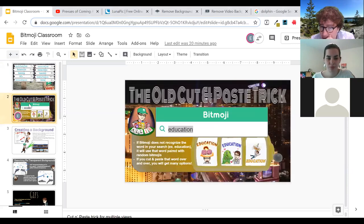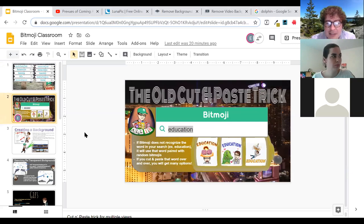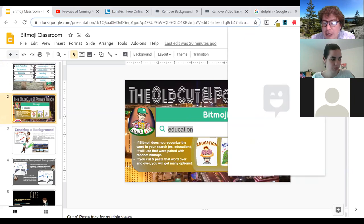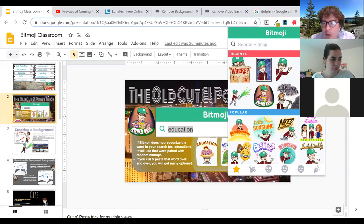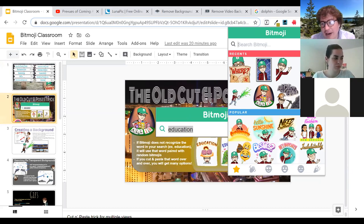The first thing I want to talk about is the Chrome extension. I have it added into Chrome and it automatically picks up what your Bitmoji looks like. So if you do some updates on your phone — I like to do a lot of costume changes — it's automatically going to pick that up on the Chrome extension once you've done that.